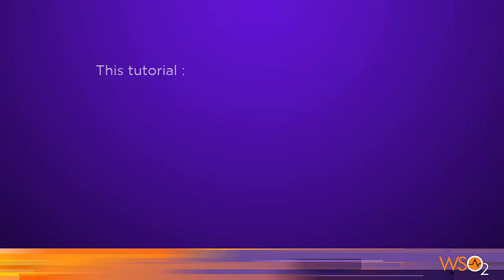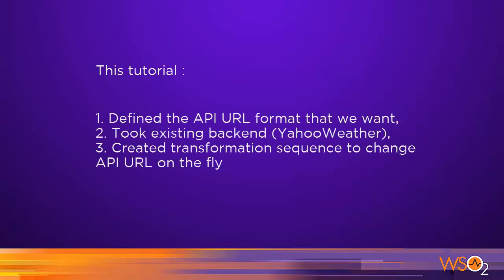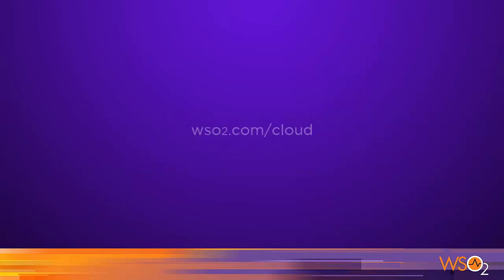In this tutorial, we used WSO2 API Cloud's powerful transformation engine to hide the complexity of the backend URL and expose the functionality in a simple and intuitive API. To learn more and sign up for WSO2 API Cloud, go to WSO2.com forward slash cloud.